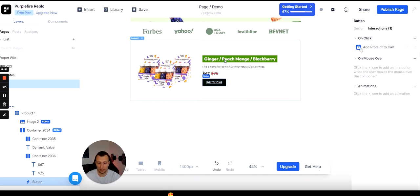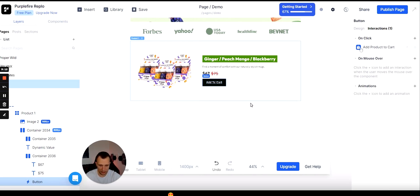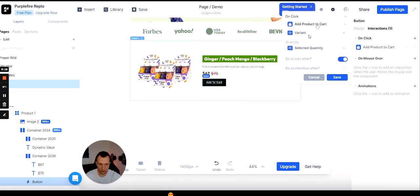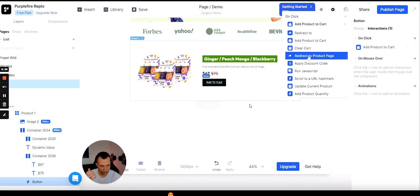For the add-to-cart button interaction, you have many options: add to cart, redirect to a product page, apply a discount code, or run JavaScript. You can specify the SKU, variant, quantity, and whether it goes to the cart or straight to checkout. Going straight to checkout is super popular because it creates a fast checkout experience with high conversion rates. That's the preferred option unless there are other products the customer should consider.